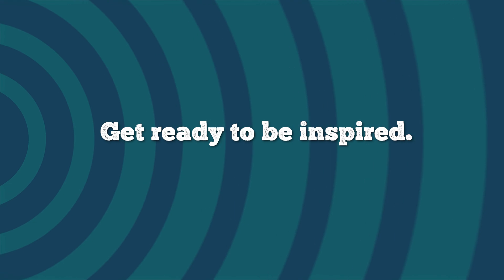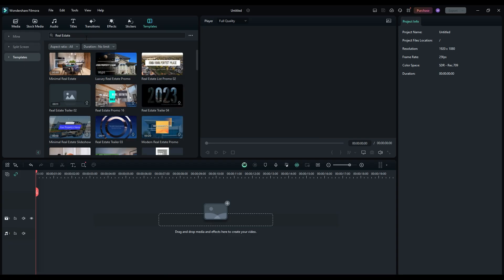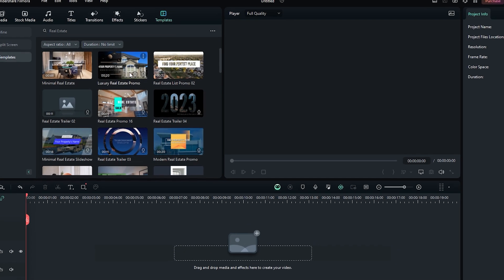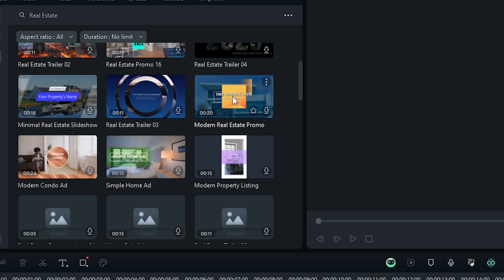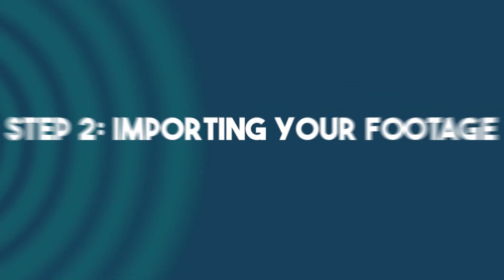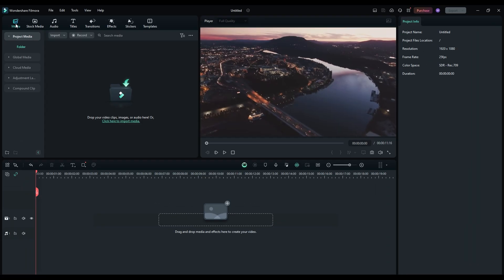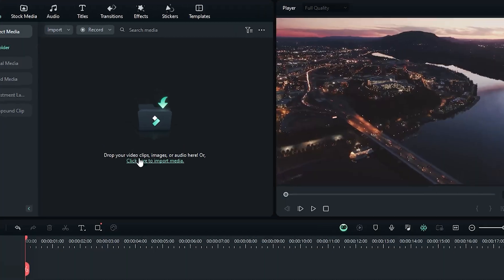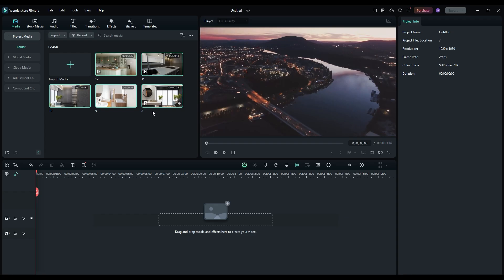Get ready to be inspired. Now select a template that'll work perfectly for you, your property, and your target audience. Step 2: Importing your footage. Click on the import button and drag and drop your recorded footage into Filmora's media library.